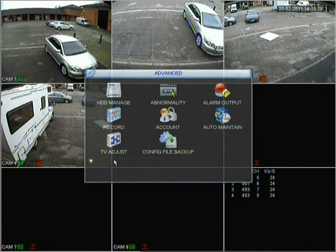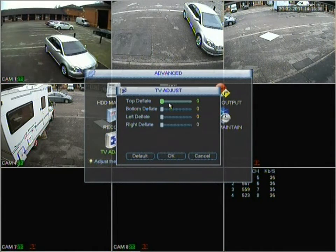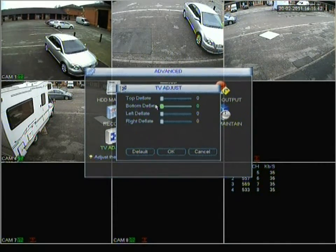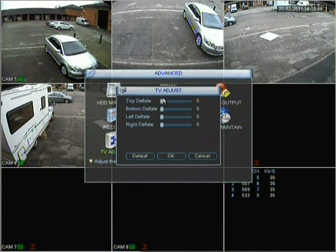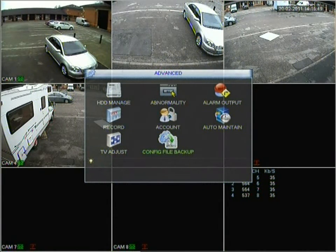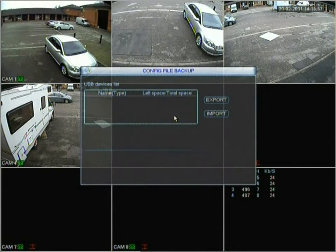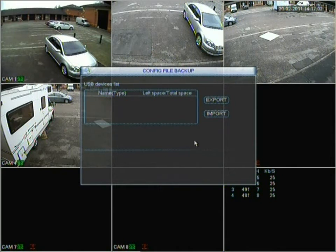The next section is TV Adjustment, for when you connect through BNC output into a television. Some TVs won't display it perfectly — the image may be clipped or have missing sides. You can adjust the deflation of each side: top, bottom, left and right. Then there's Configuration, where you can back up your configuration file — very handy if you get another DVR of the same spec, as you can just import your settings and it's done.